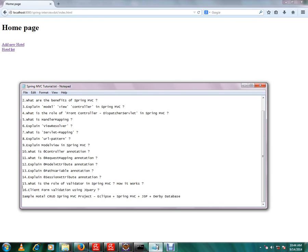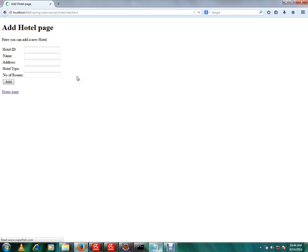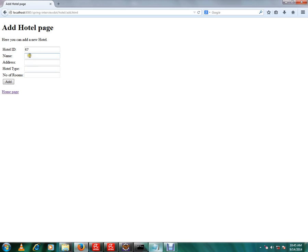Hi friends, this video is from interview.com. In this video, I'm going to talk about validator in Spring MVC and how it works. I have already written an application called hotel application where I can add hotel, remove hotel, and edit hotel. I'm going to add hotel now and validate a few fields.